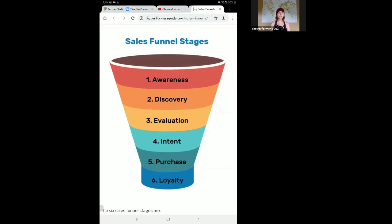This is an introduction into sales funnels, and we will talk more about this in greater depth during the sales funnel module. Again, my name is Kristen Railing, and thank you so much for visiting the Performer's Guide. Please be sure to like, comment, and subscribe. Thank you.